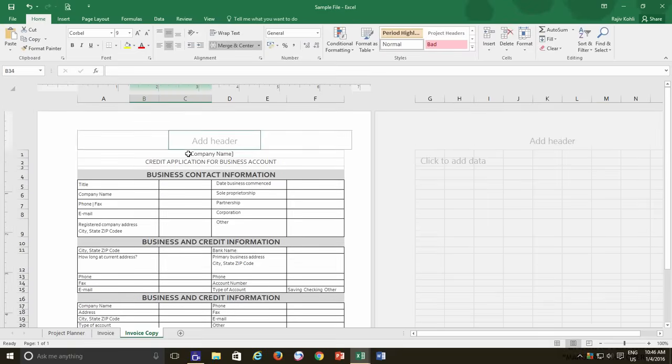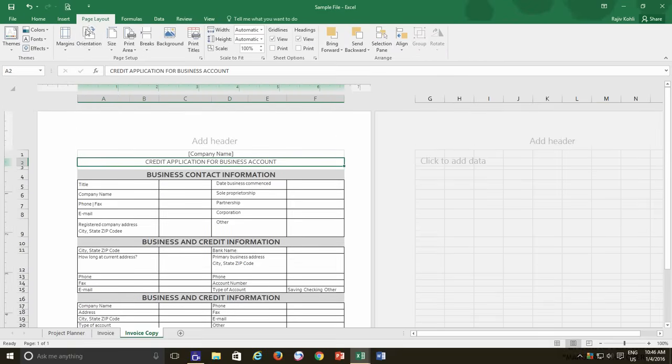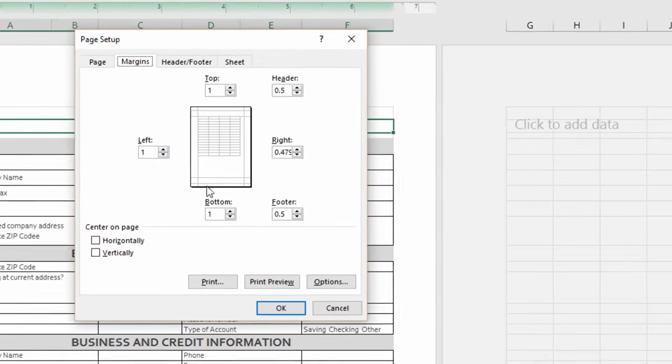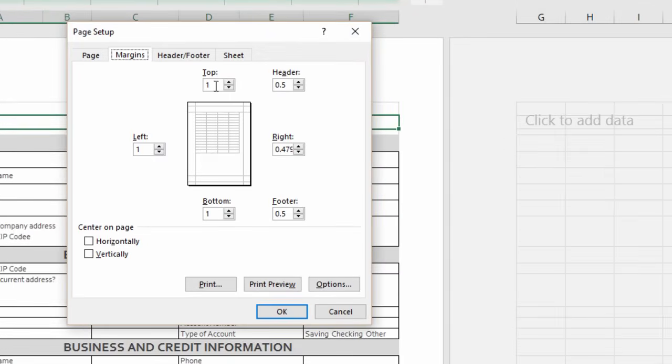To clarify this more, if we move to the Custom Margin setting from the Page Layout tab, then you can see the margins that are being used in the current worksheet and the distance that has been used for the Header and Footer. Keep in mind that Header and Footer does not add extra space to the top or bottom margins. For instance, if the top margin is set to 0.7 inches and Header is 0.3 inches,